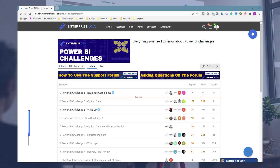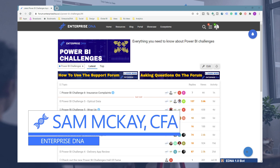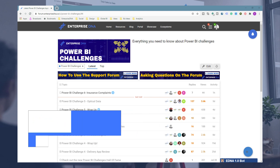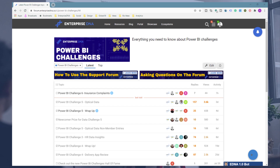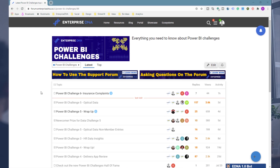Hey everyone, Sam McKay here from Enterprise DNA. I just want to do a short video today highlighting something that really stands out to me from some of the recent Power BI challenges that we've done. We're really lucky at Enterprise DNA in that the Power BI challenge initiative has created the ability to see the progress and development of those who've joined our community.